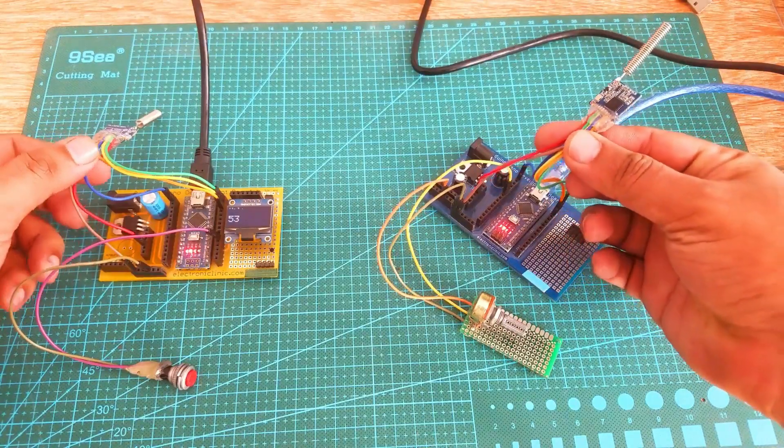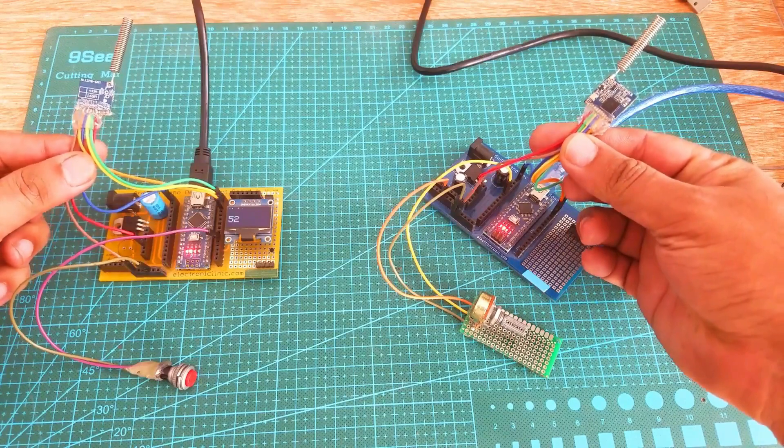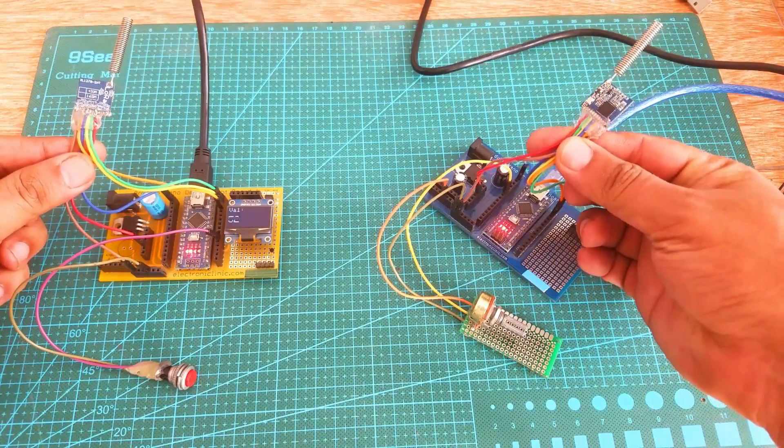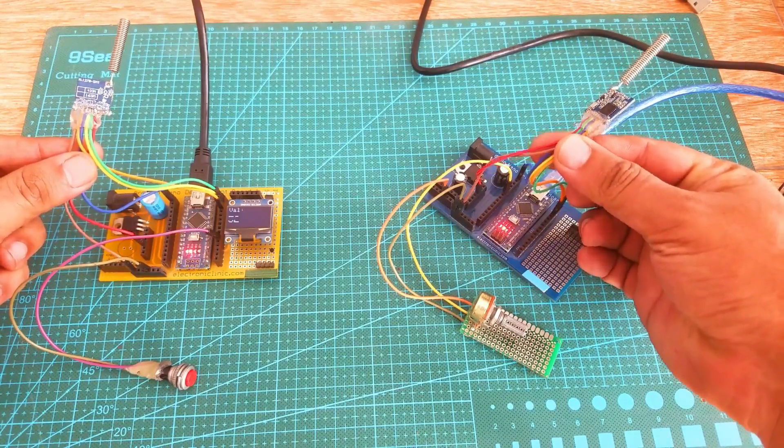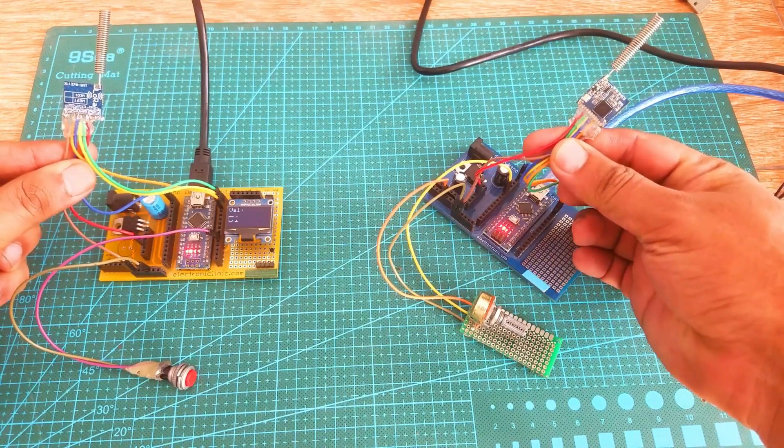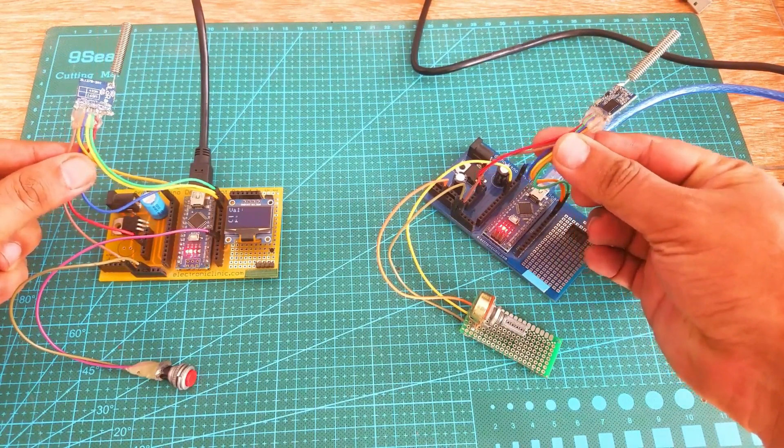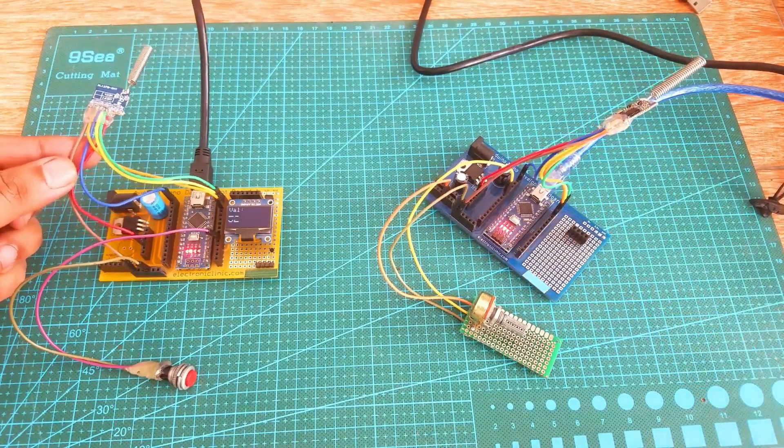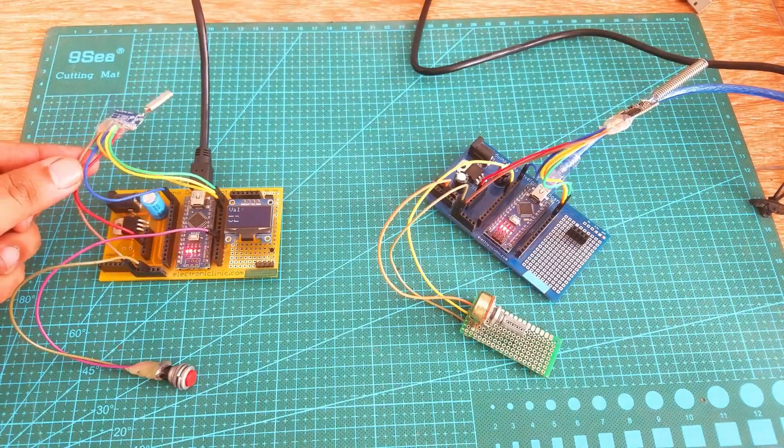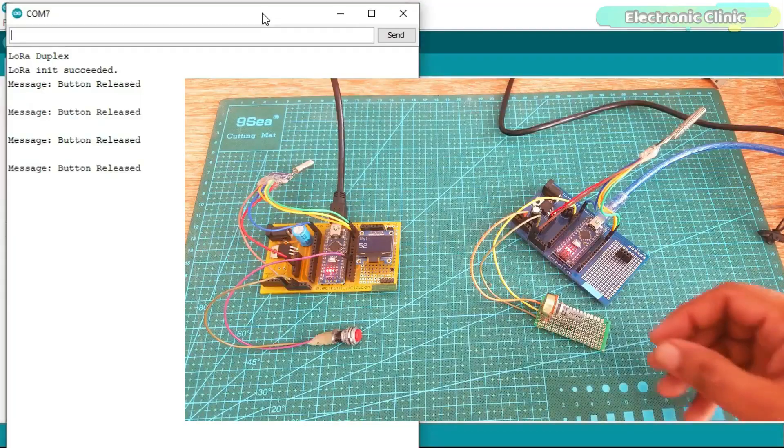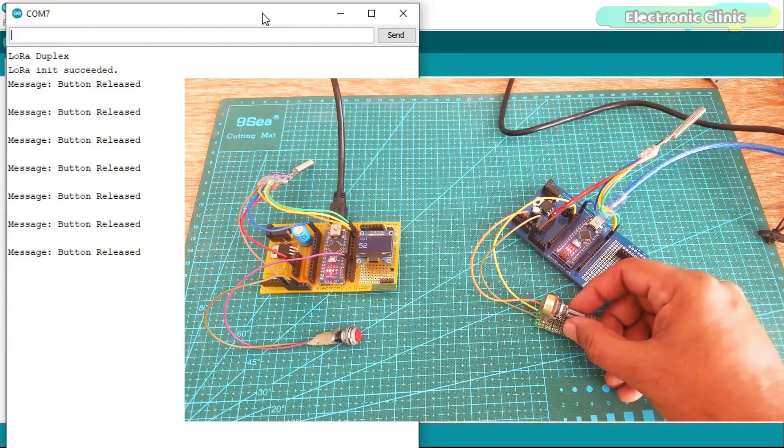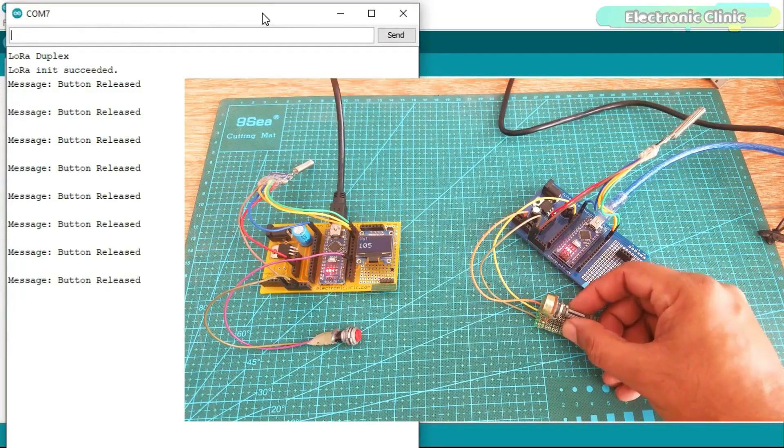In my second video I explained how to make a long range wireless 2-way communication system using the same 433 MHz SX1278 LoRa transceiver modules.